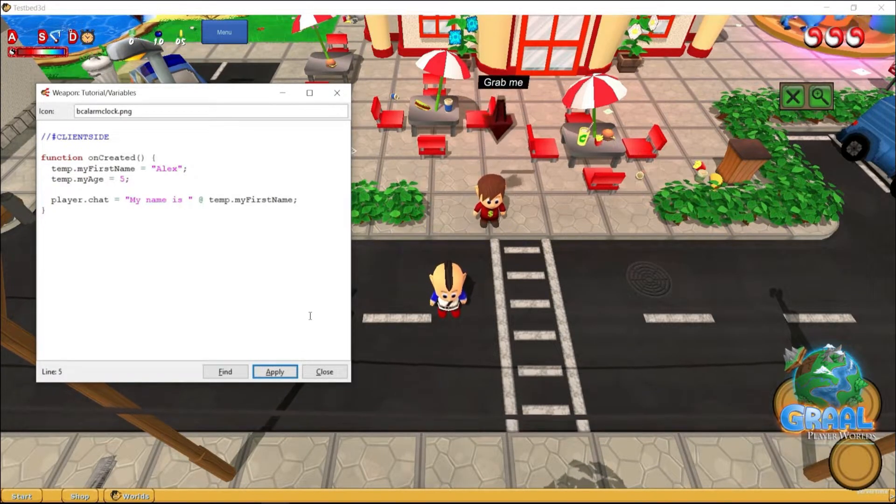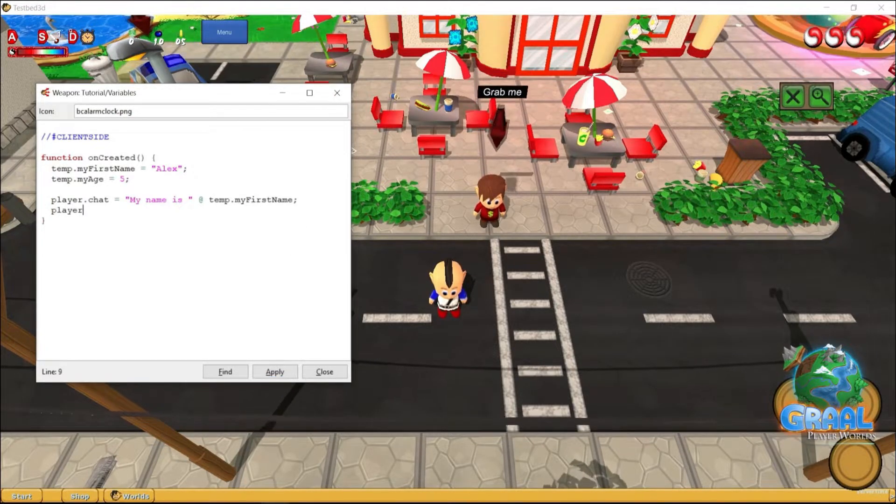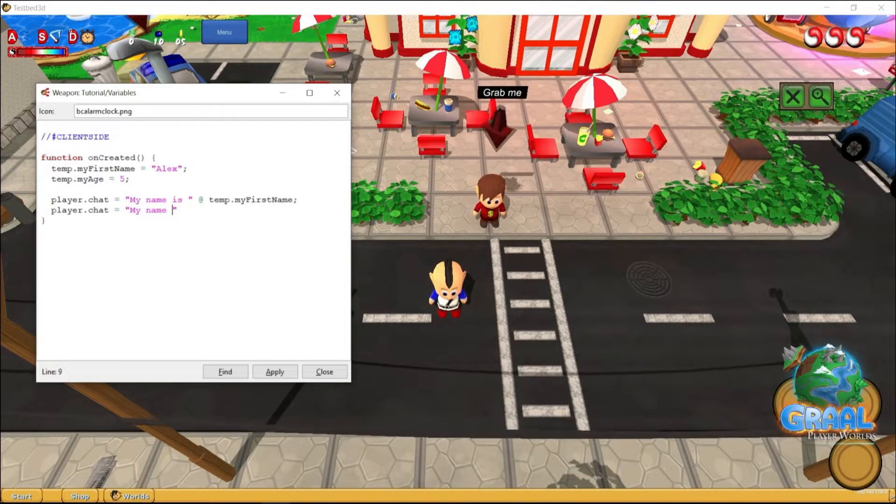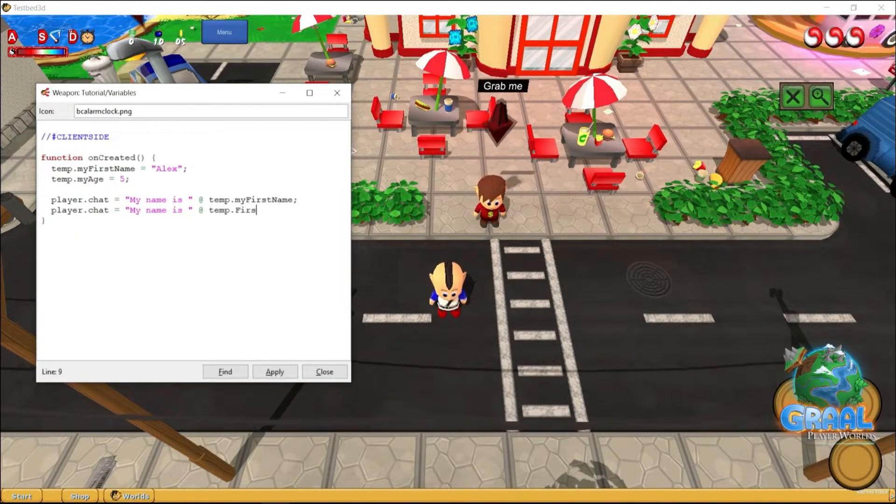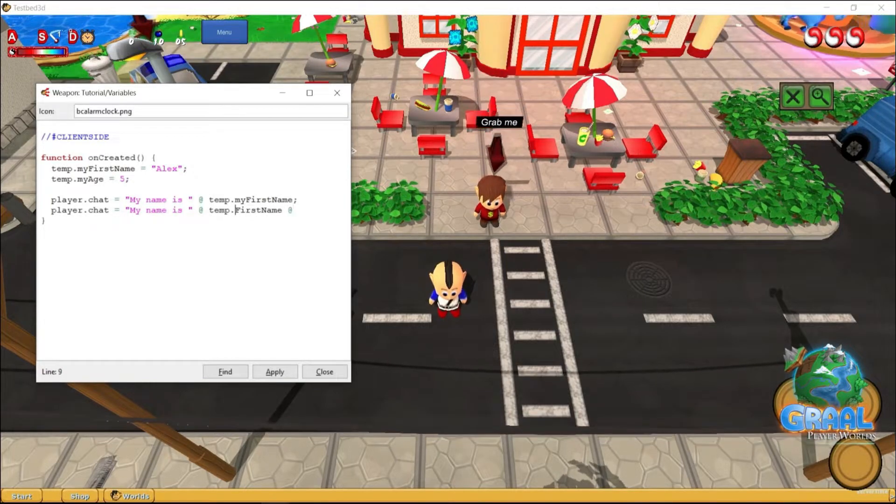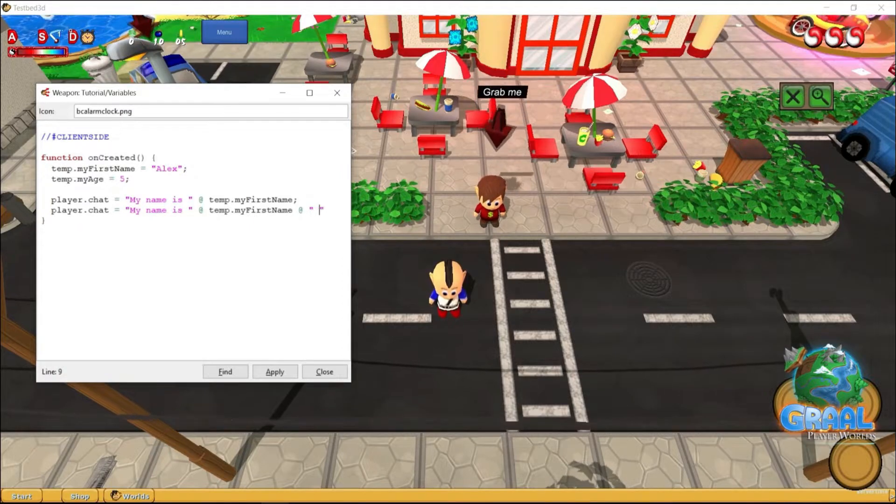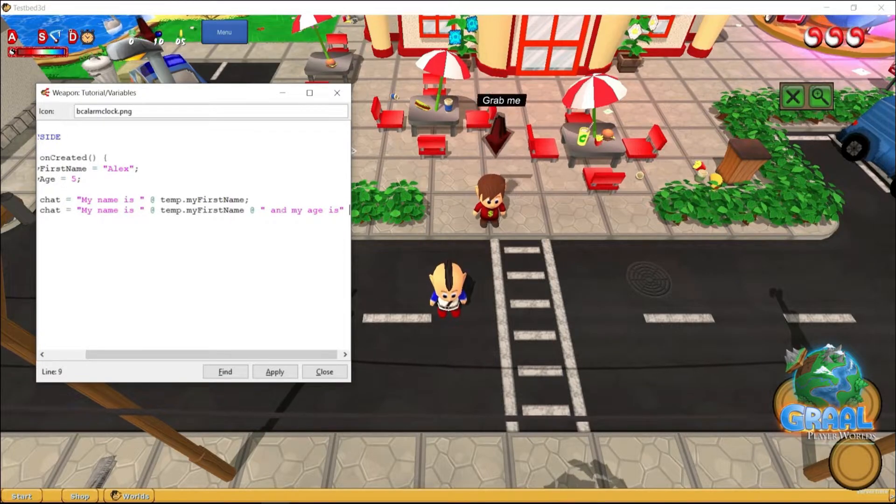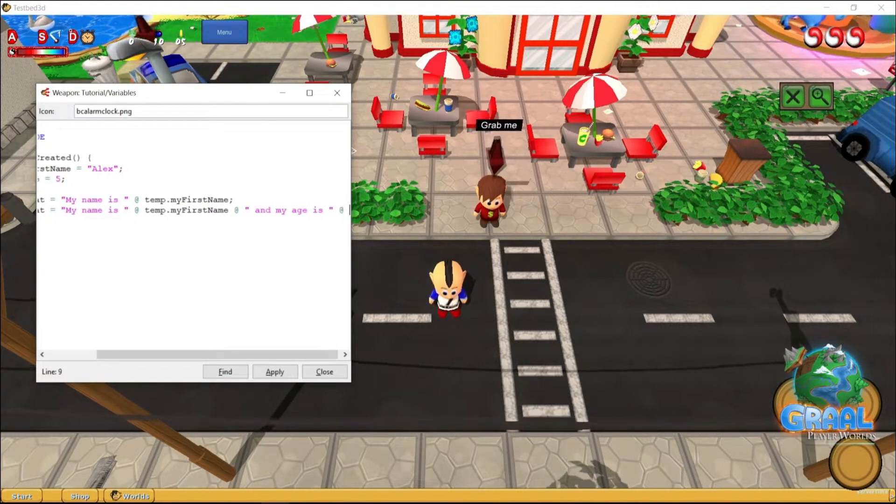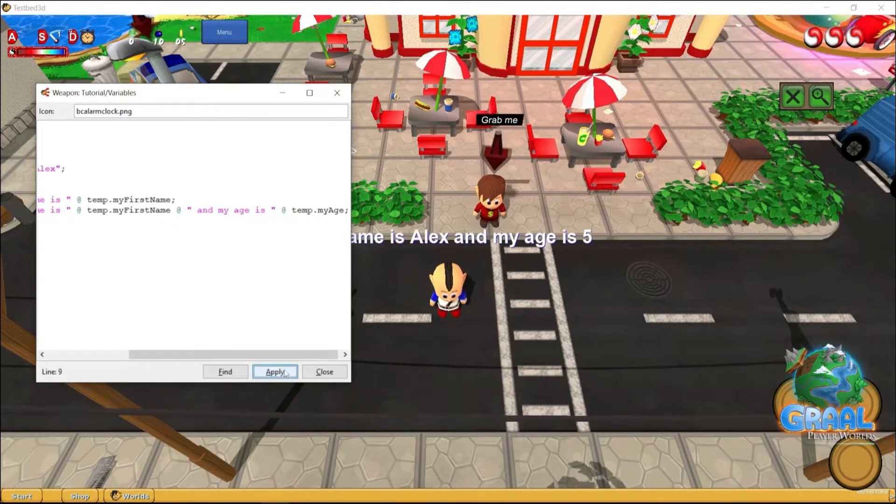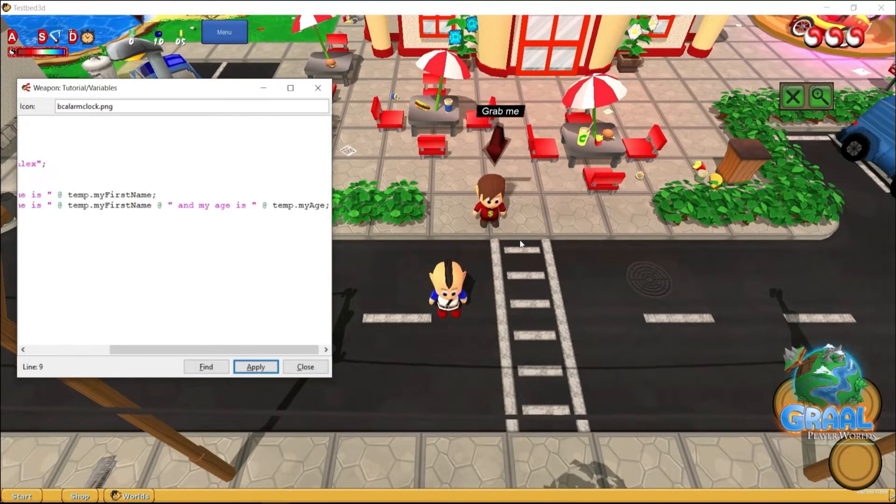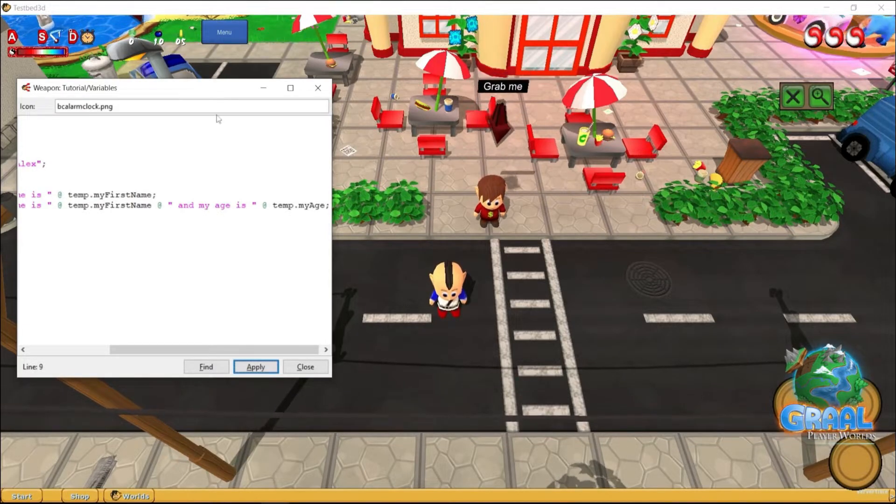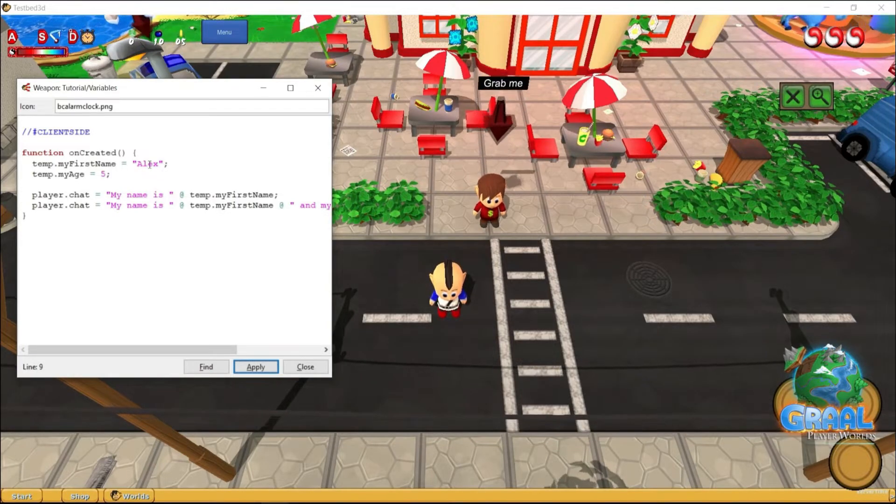So, this works, and now let's add the age. So, if I go here, player.chat equals my name is the first name, then we glue to it, and my age is temp.myage, and we hit apply. Yep, my name is Alex, and my age is 5. And we can just go ahead and change the age, change the name, and it automatically updates in game.